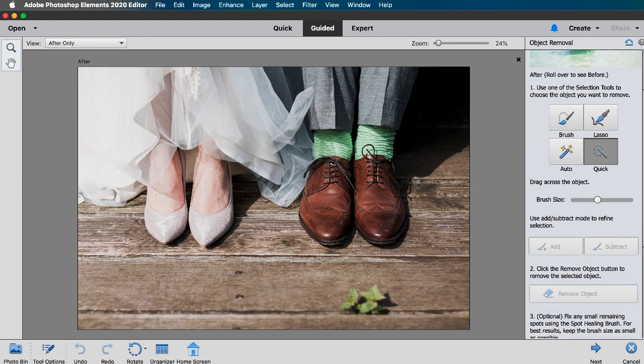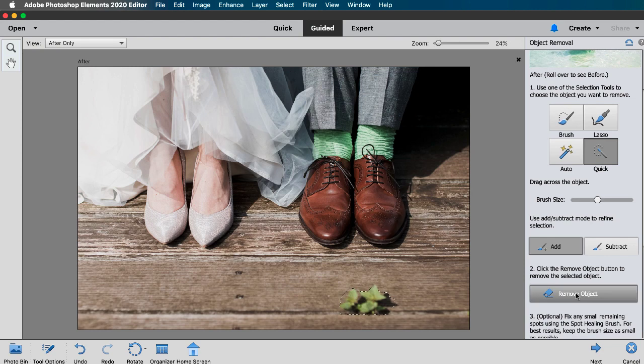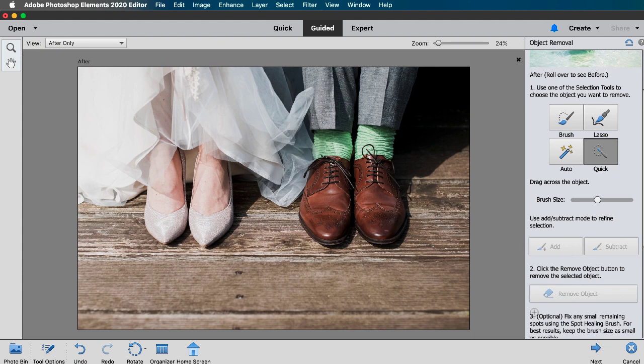Once we've chosen our selection tool we just want to click and drag over the object and then in step 2 click the remove object button and then give it a sec and presto it's gone! And I think it did a great job!